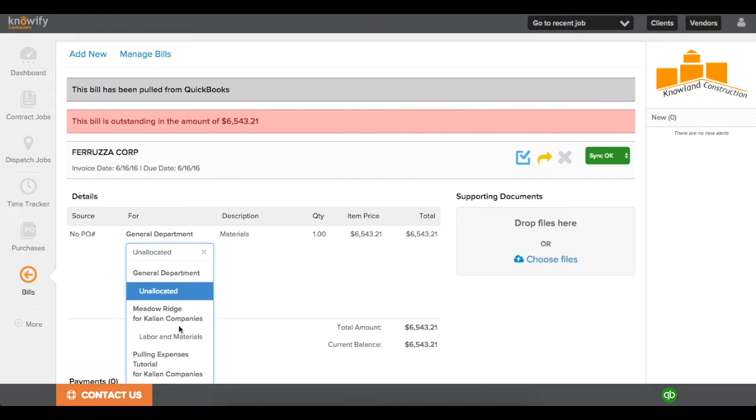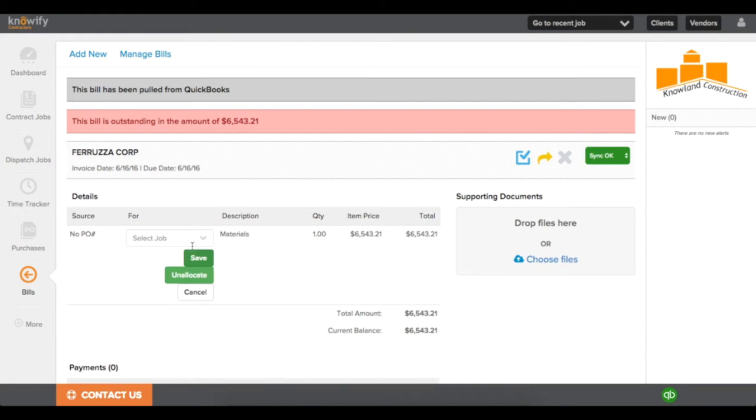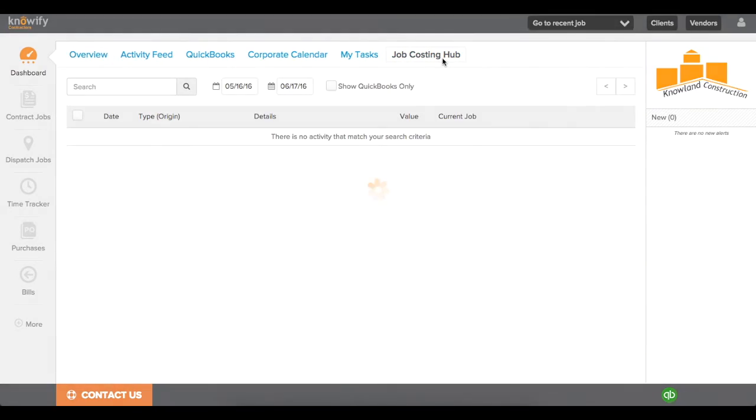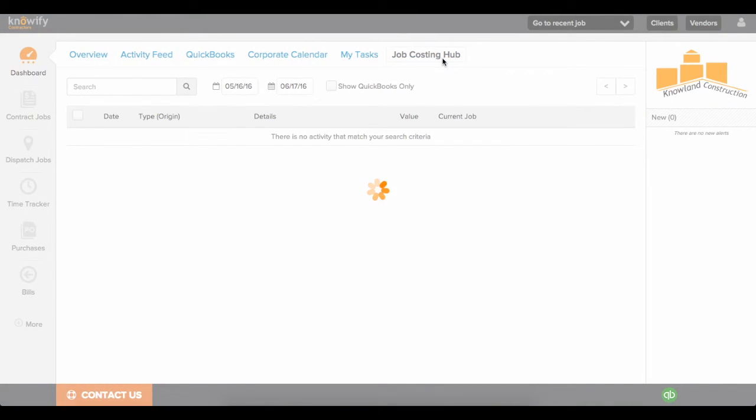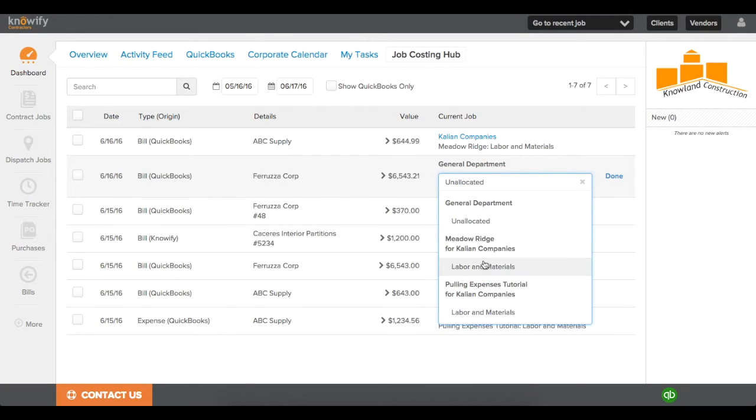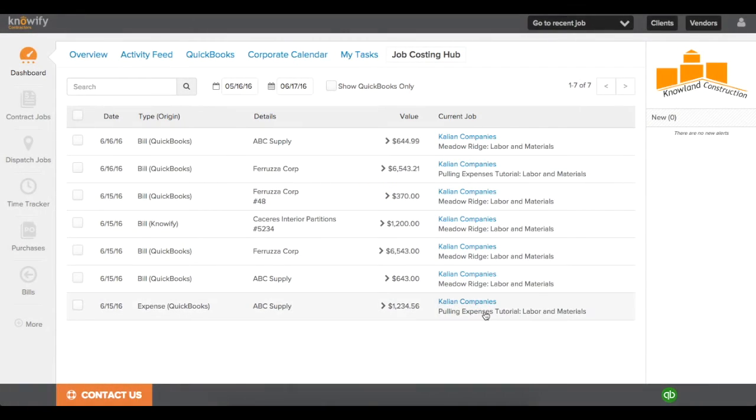But rather than going into your QuickBooks transaction feed every time, or looking for these bills in your bills module, NOAAFI also has a job costing hub in the dashboard module, where you can view all of your expenses, and they can be allocated here to various jobs.